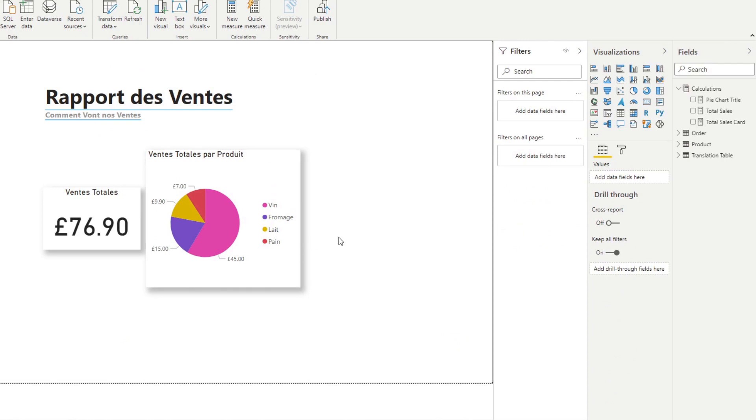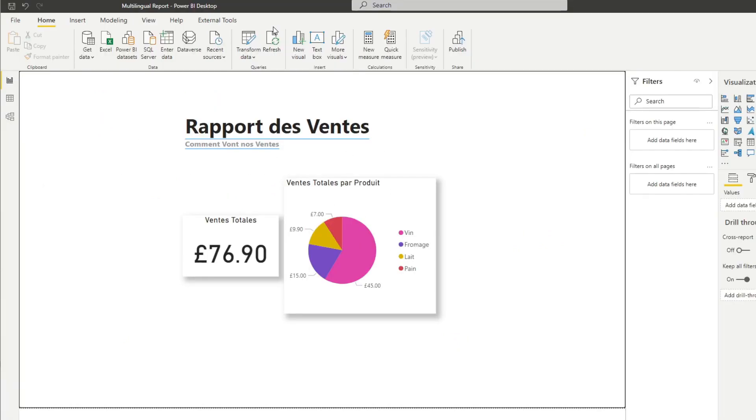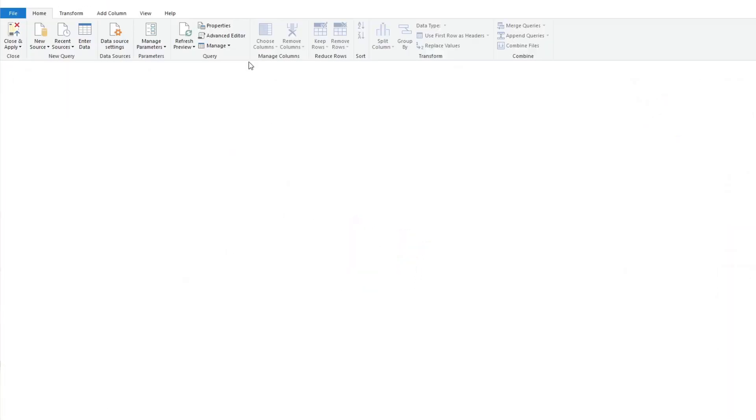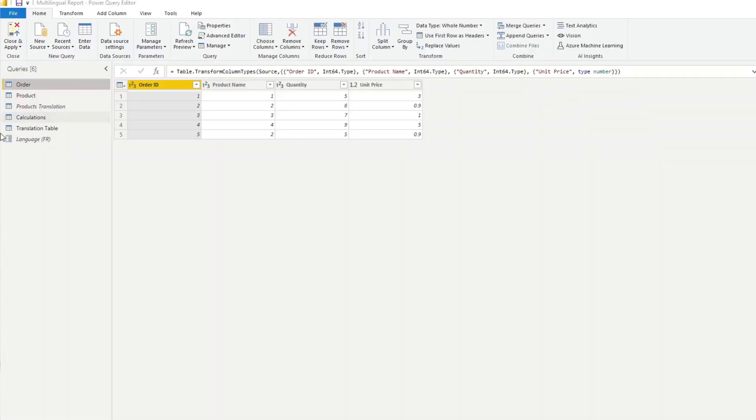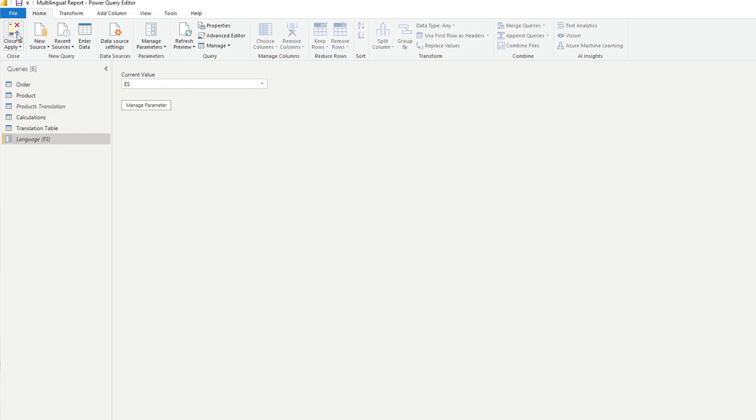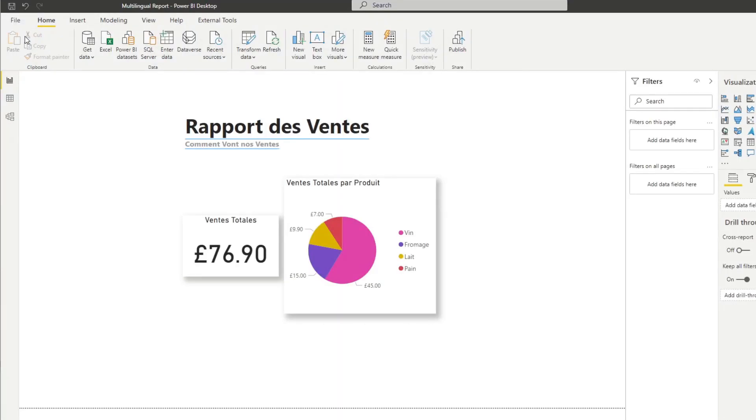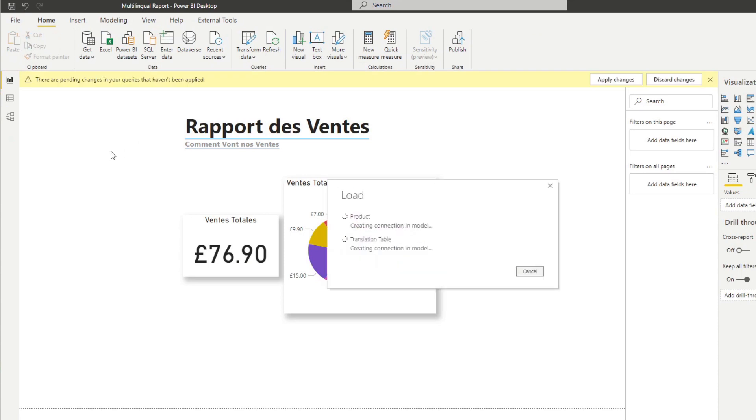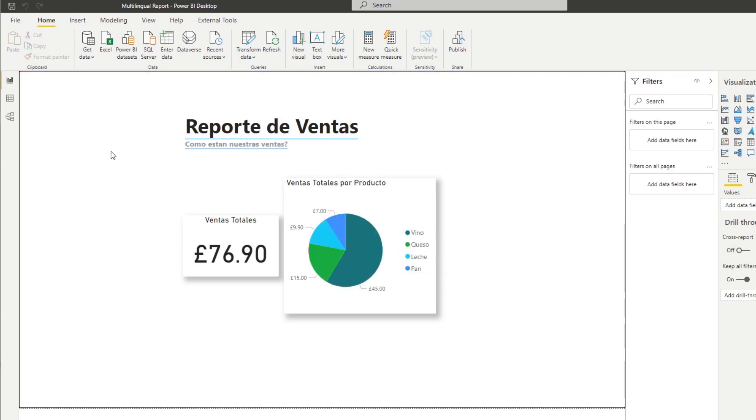So now you have translated reports into French. And now just to test that the parameter is working, you can go to transform here again. Let's change the language to let's say Spanish, and let's hit close and apply. And that should change everything into Spanish as expected.